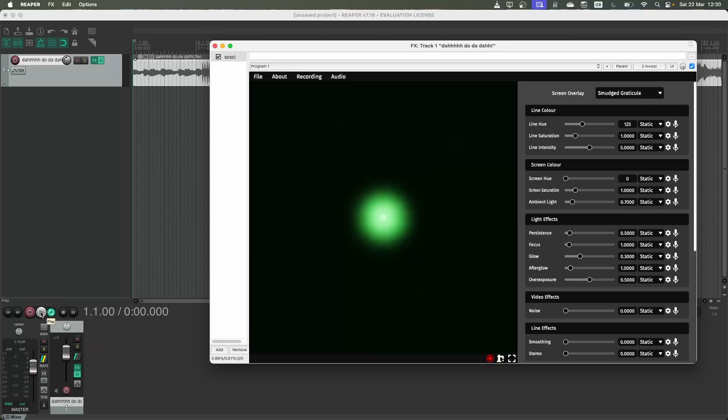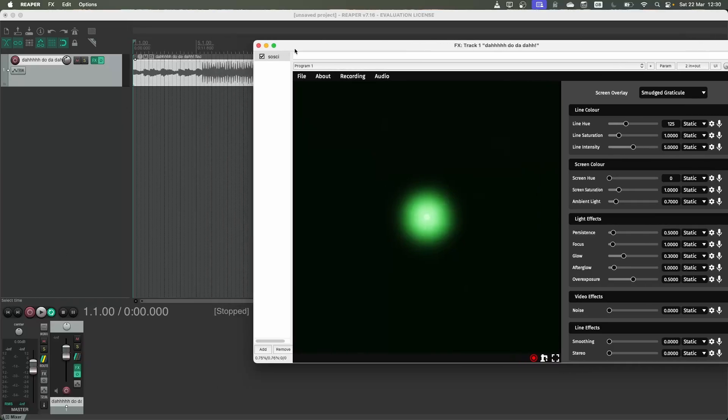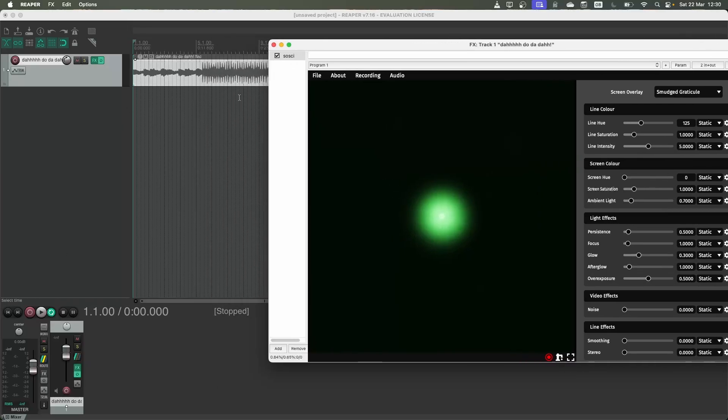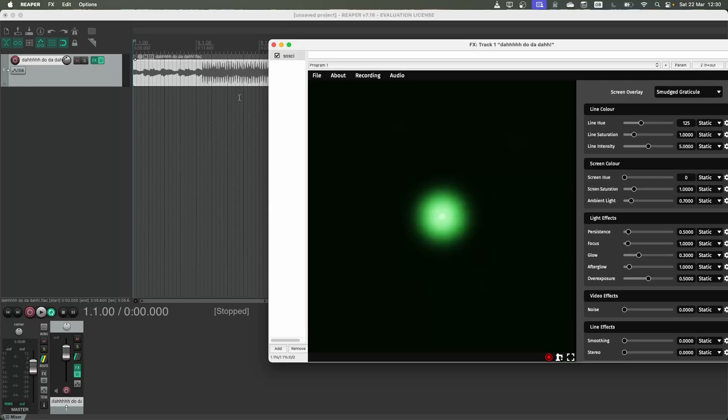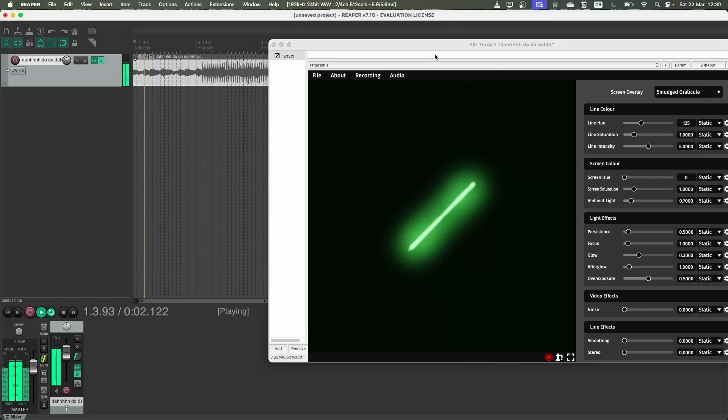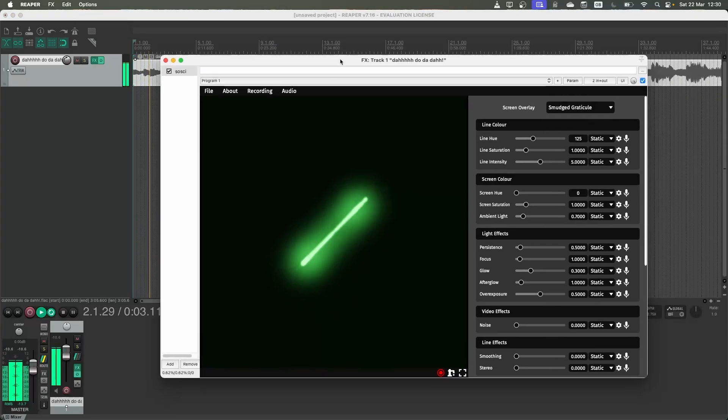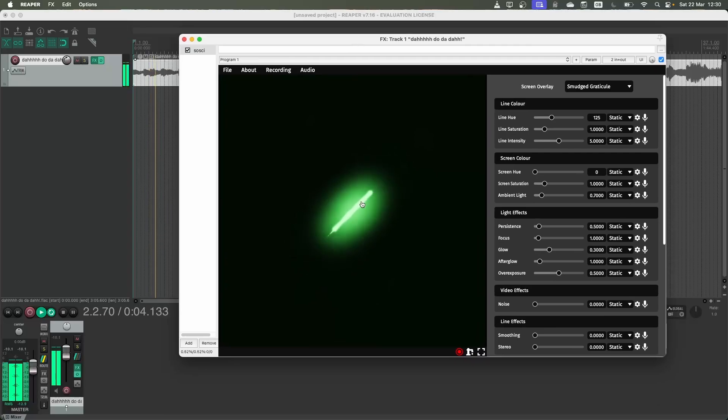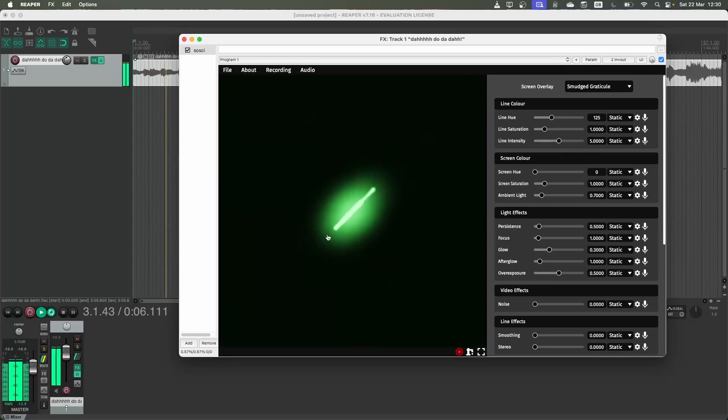If I play this audio file, just to show you some of the capabilities that Saucy can do, it's simply in mono. So what that would look like on a real oscilloscope is what you see here. It's just a boring straight line.